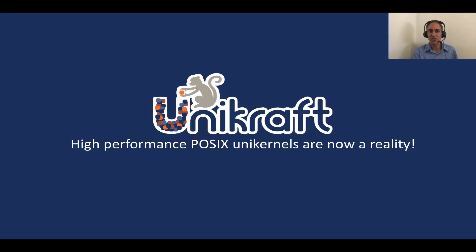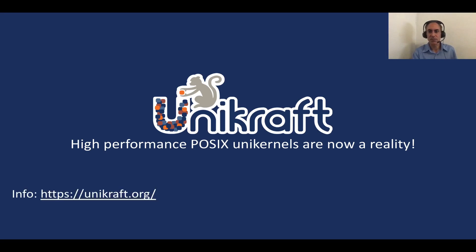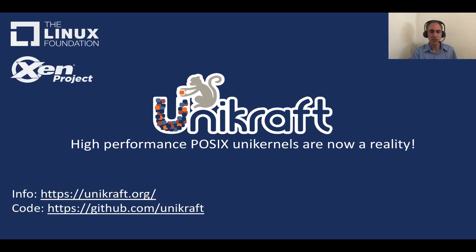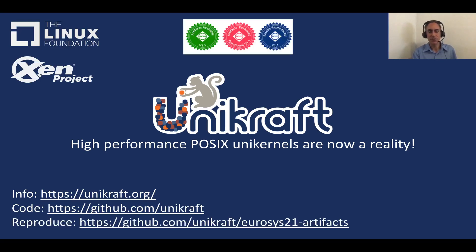So we believe with Unikraft that high-performance POSIX unikernels are now a reality. So if you're interested in getting more information, please go to unikraft.org. As I mentioned, we are a Linux Foundation open source project, so all the code is on github.com. And we have the three EuroSys reproducibility badges in a different repo. So please don't take our word for it, run it, and please let us know what you think. Thank you very much.